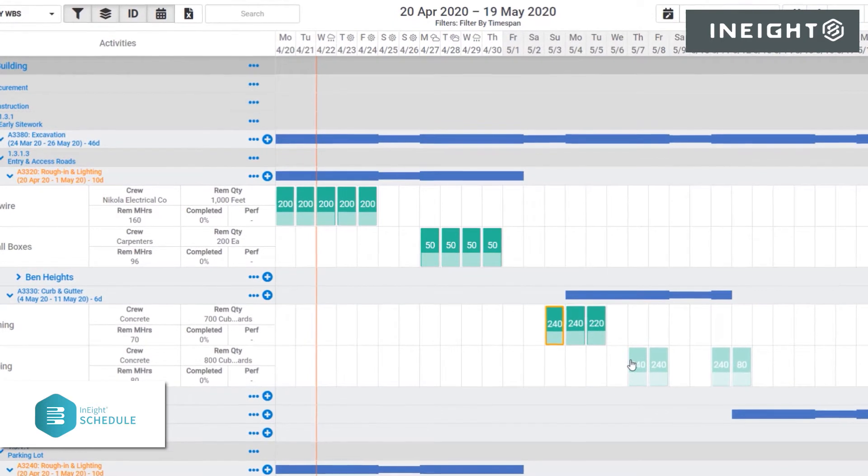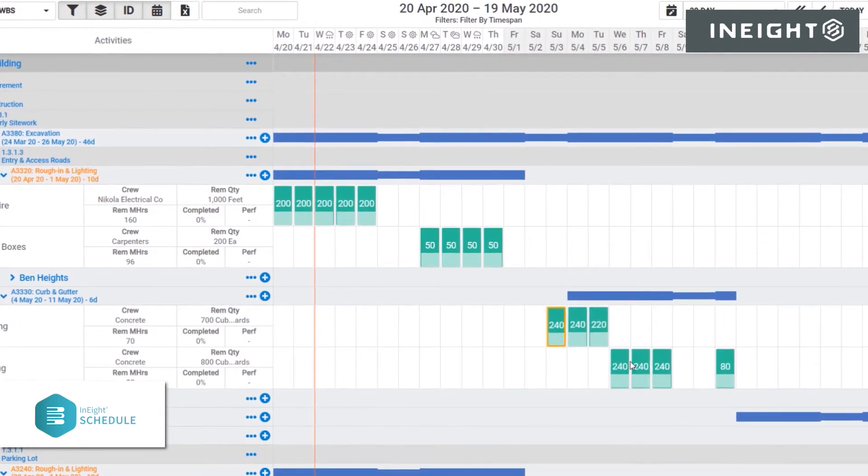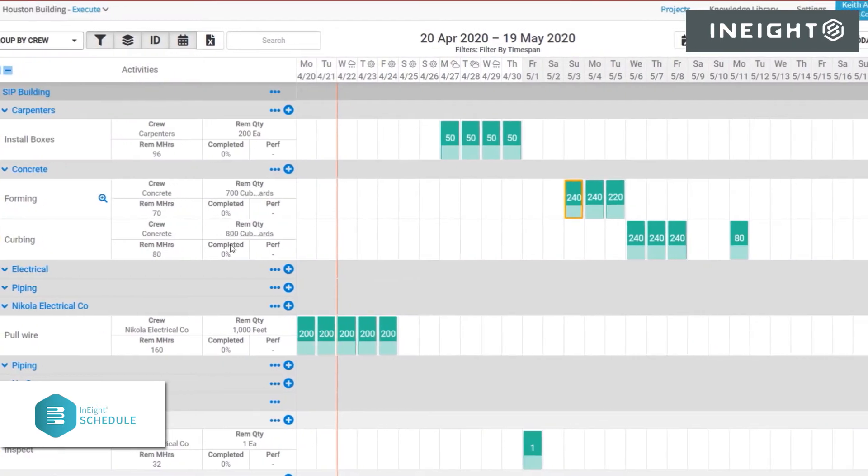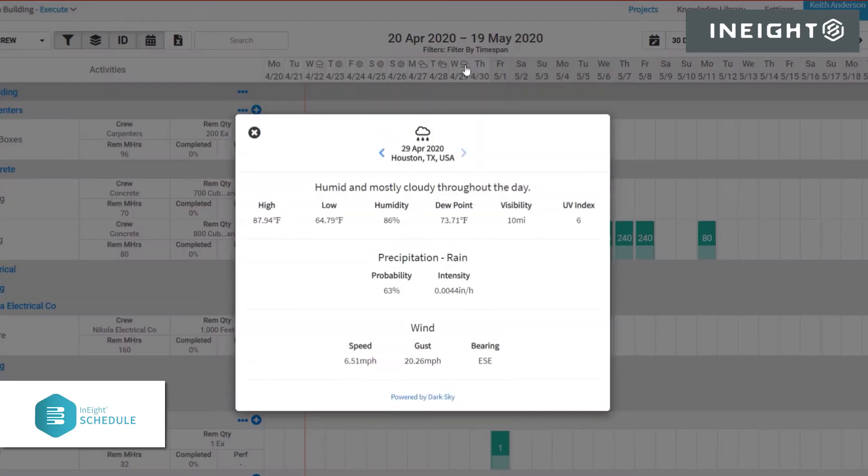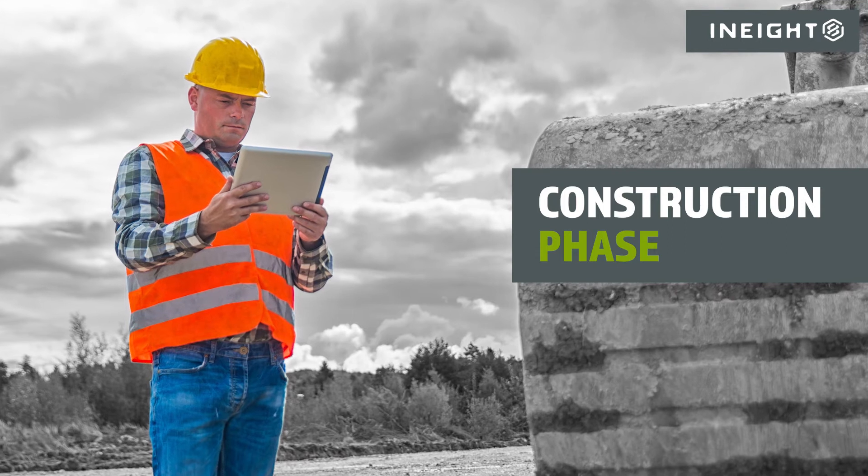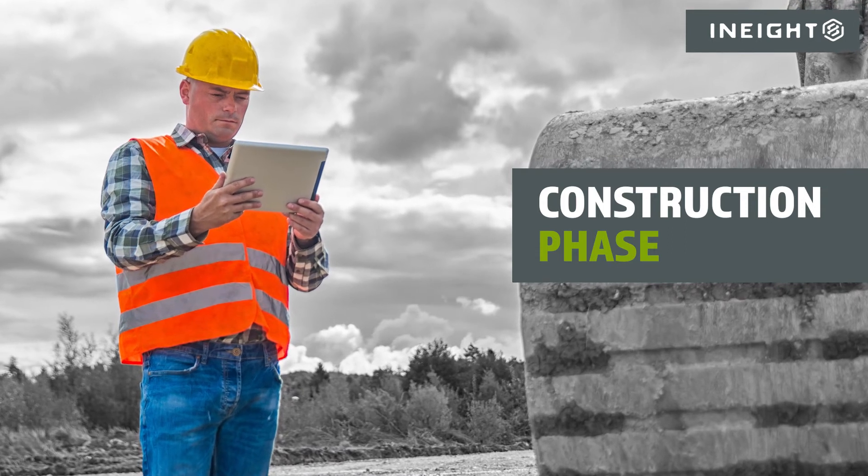Finally, work package information can be sent back to the schedule, or it can be broken down into shorter intervals. You can also consider other factors such as crew availability and weather as you plan daily work activities. Next comes the construction phase.